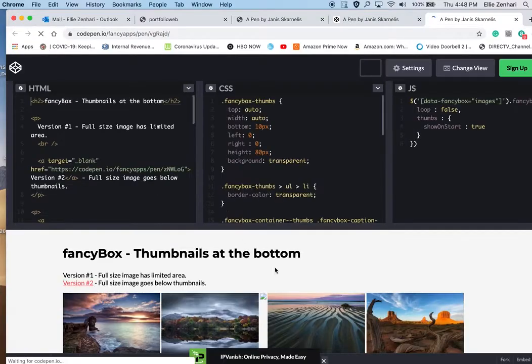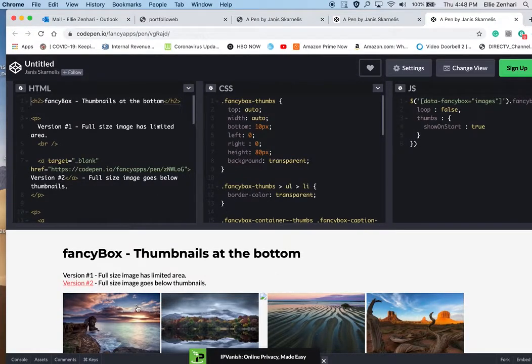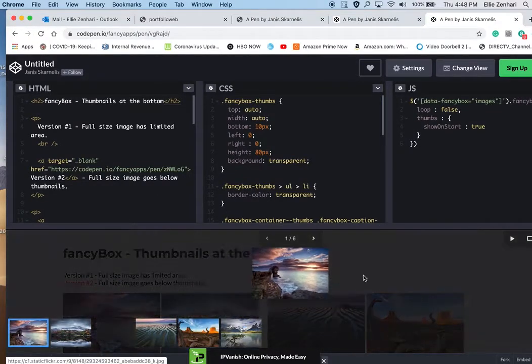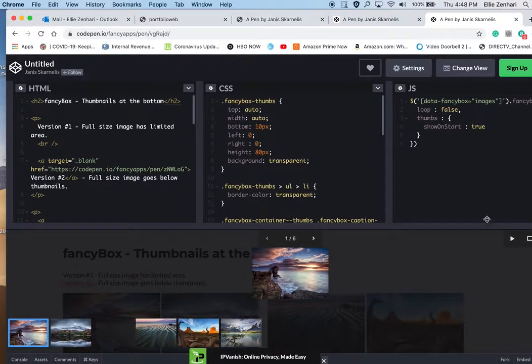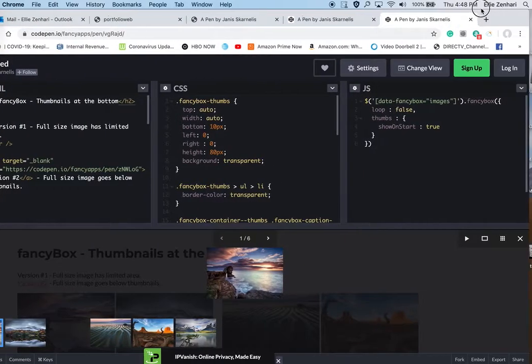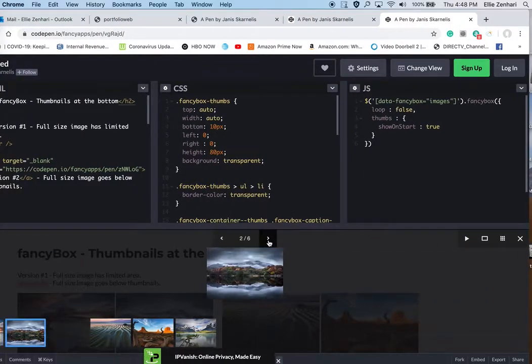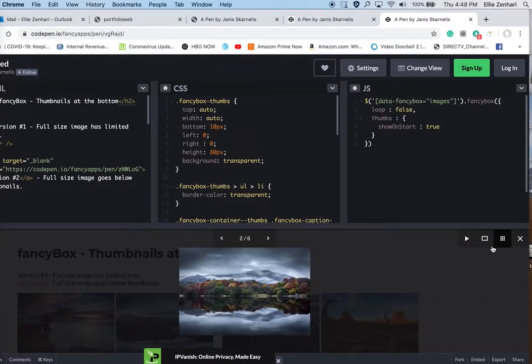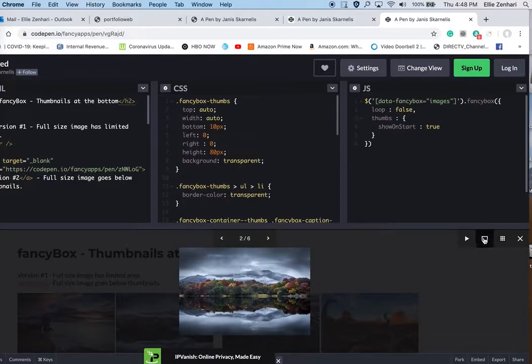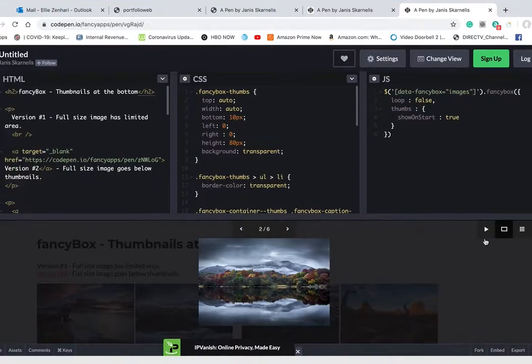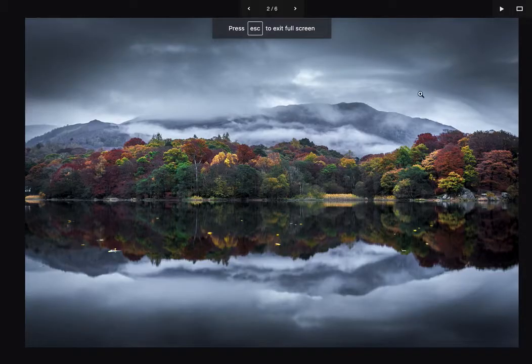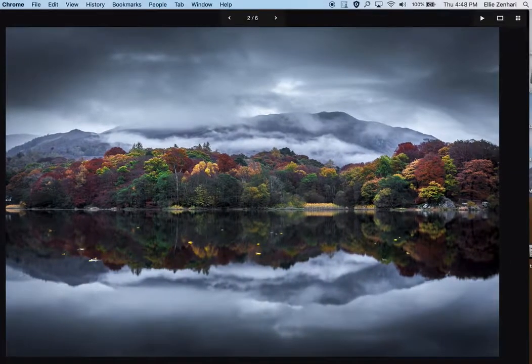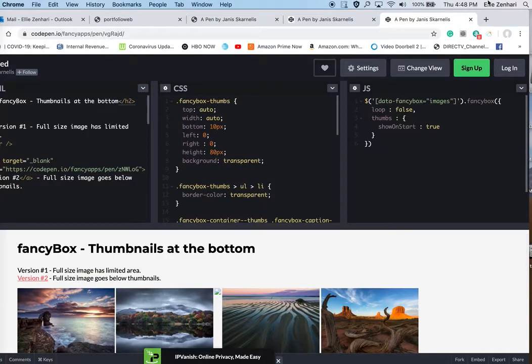If you click on version one and click on the picture, you'll notice that you get the counter and you also get different viewing options. So again, I'm sending you this source file and I'm also sending you a video tutorial.